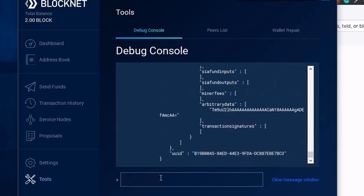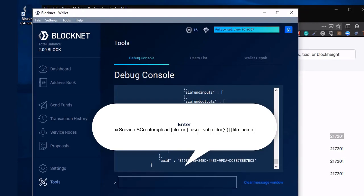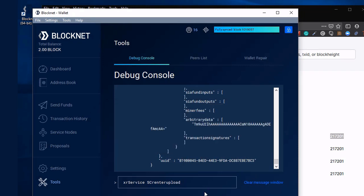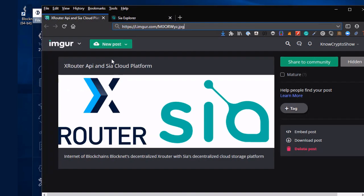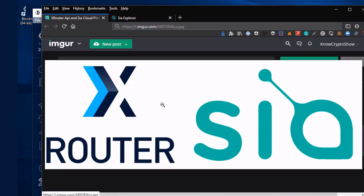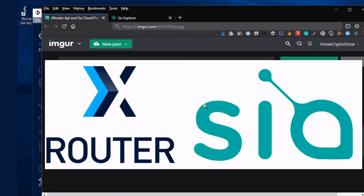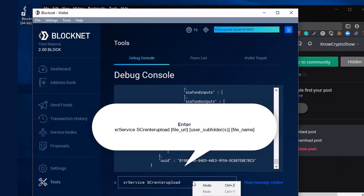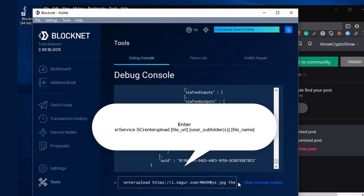So you know what that means? We're going to have fun now. Let's go ahead and upload a document to SIA. So in this case, we're going to enter in XR service, SC renter upload. I'm going to upload an image to SIA's blockchain. So let's go ahead and get our URL. And we need to make sure it's the actual URL path to the image, not the webpage. So let's go ahead and copy our image. All right, so I'm going to paste that in now. Now I'm also going to give it a user.